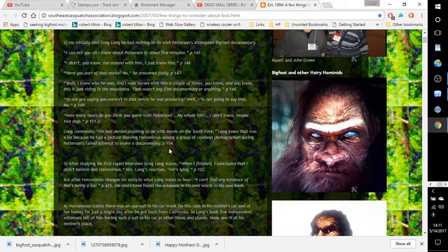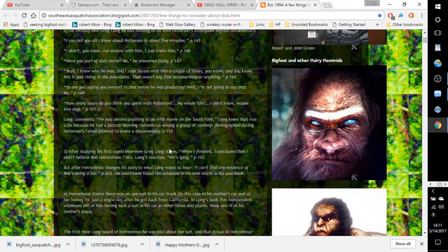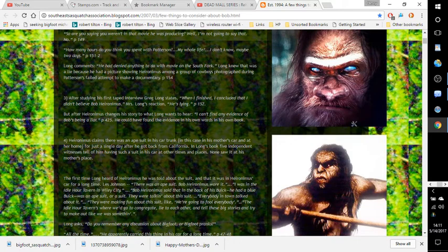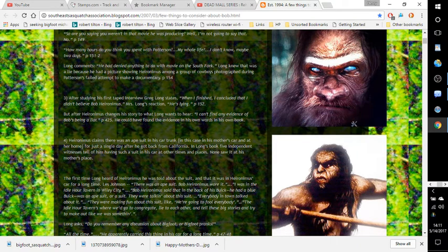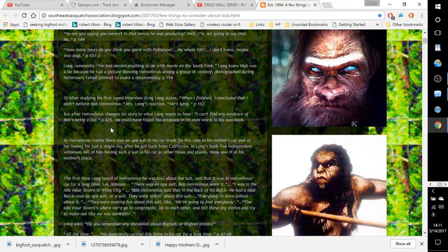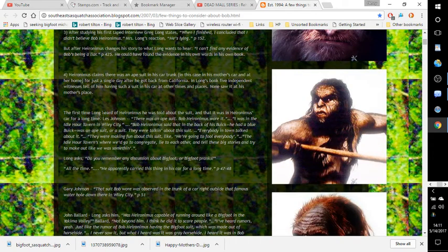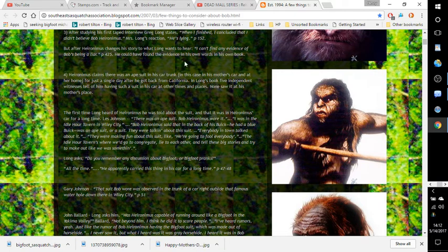Page 154, number three: After studying his first taped interview, Greg Long states, 'When I finished, I concluded that I didn't believe Bob Hieronymus. He's lying.' Page 152. But after Hieronymus changes his story to what Long wants to hear, 'I can't find any evidence of Bob's being a liar.' Page 425. He could have found the evidence in his own words, in his own book.